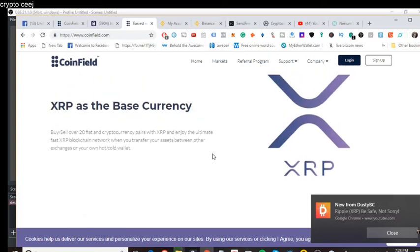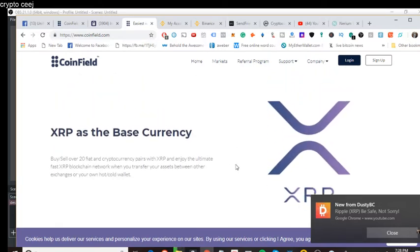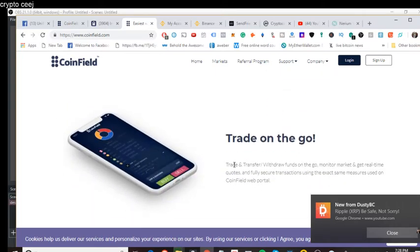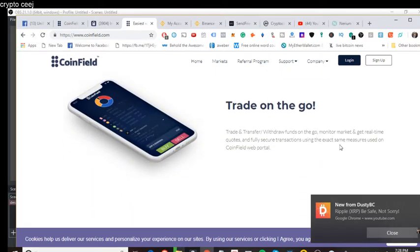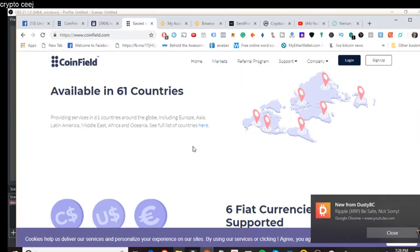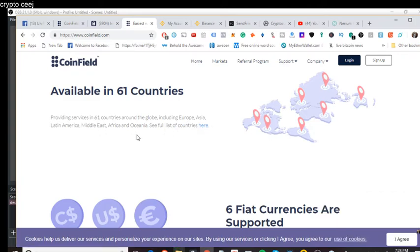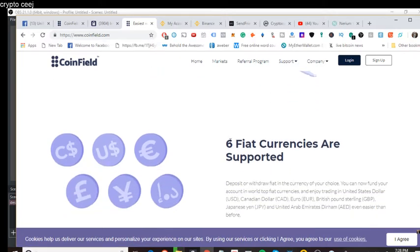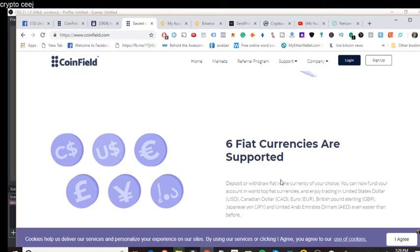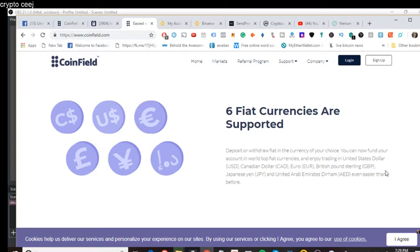Trade on the go. And we're going to need more of these. We're going to need more of these XRP things, I promise you. Other base currencies besides Bitcoin. Trade on the go. So apparently you can download the app, which is excellent. Available in 61 countries, including Europe, Asia, Latin America, the Middle East, Africa, and Oceania. It says see full list of countries here. If you click here, it'll tell you all the different countries. These six fiat currencies are supported. Huge fiat currency. Love it. Deposit or withdraw fiat in the currency of your choice. You can now fund your account in the world's top fiat currencies and enjoy trading in United States dollar, Canada dollar, the euro, the British pound sterling, Japanese yen, and United Arab Emirates Dirham, AED, even easier than before.